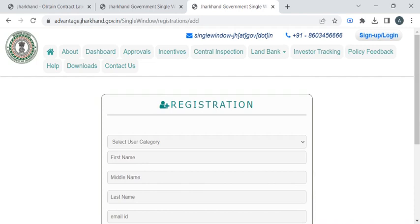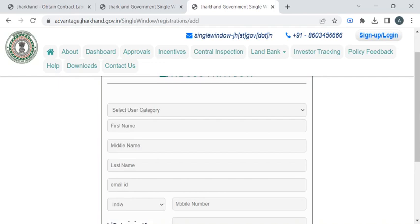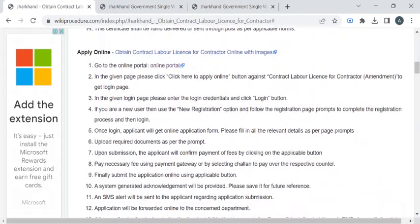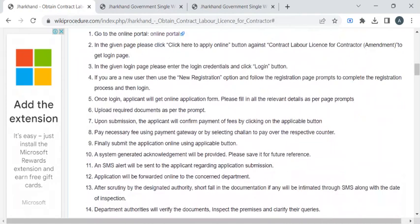You will receive an email with your user ID and password, which you can use as your login credentials to apply for this service. You will then be taken to the application form page where you have to enter all the necessary details and attach the required documents.